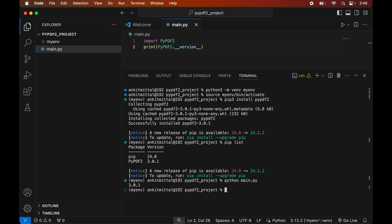The script executed successfully and we got the version of PyPDF2, which matches what we saw earlier in pip list. So the PyPDF2 library is installed properly and we can use it in our Python projects. Let me know in the comments if this video was useful, and make sure to hit the like button.